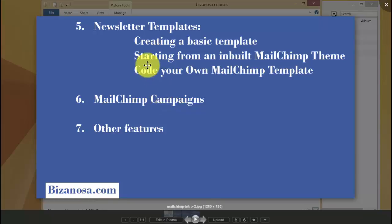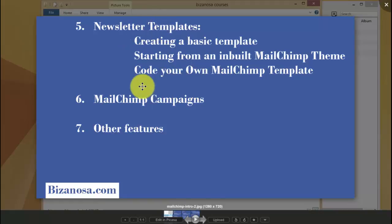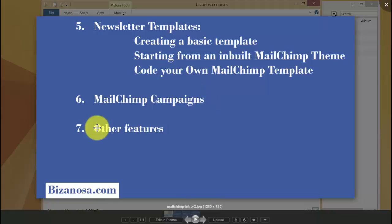After looking at templates, we'll go into the important part of campaigns. In campaigns, we'll take a look at how you can send your campaign. After we've set up our template, we'll see how we can send that template out to our subscribers, and if there are any other features that are remaining, we'll take a look at them to wrap up.